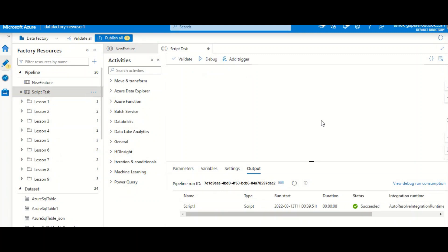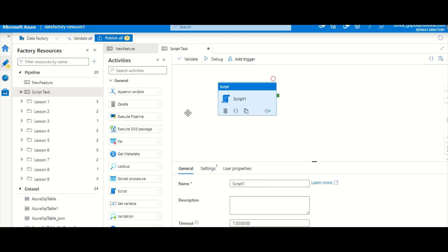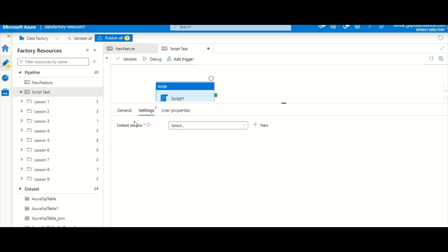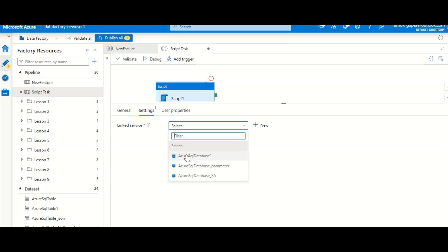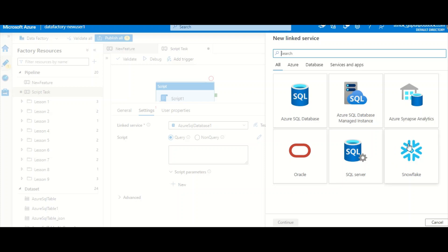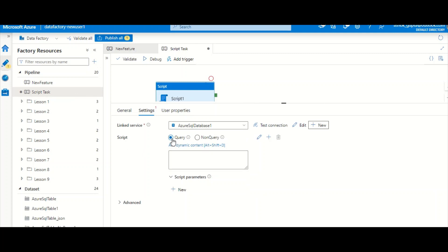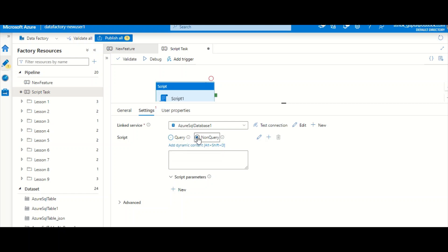I'm here in ADF. I'll create an empty pipeline. The Script Task is found under General — just drag it out. Under Settings, you can directly select a linked service; you are not asked to select a dataset. If you click New, you'll see only the supported linked service types — no Data Lake Gen2 or other sources. I'm working with Azure SQL Database. You have two options: Query (for statements returning result sets, like SELECT) and Non-Query (for UPDATE, INSERT, DELETE, or CREATE TABLE).